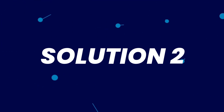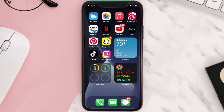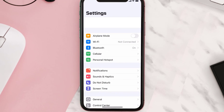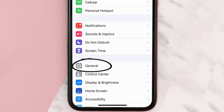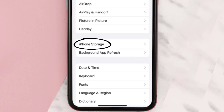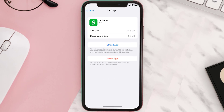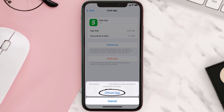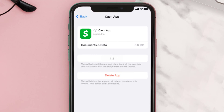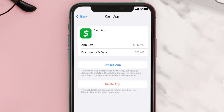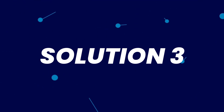If you still encounter this issue, then you need to clear the app cache. Go to your device settings and scroll all the way down to General and tap on it. Then tap on iPhone Storage. From here, search for the Cash App and tap on it. Once you're on this screen, tap on Offload App, then tap again to confirm. It'll take a bit for processing and then a Reinstall button will show up — simply tap on it to reinstall the app.